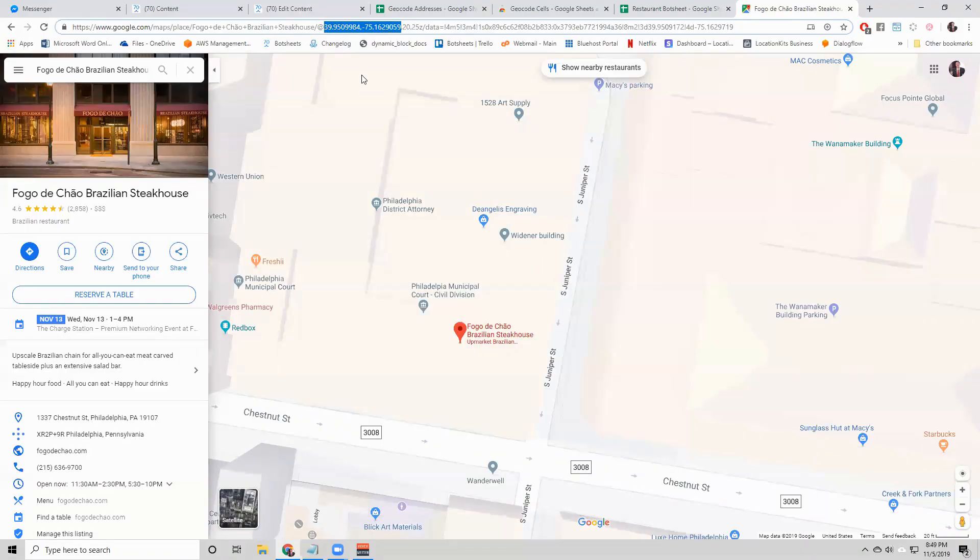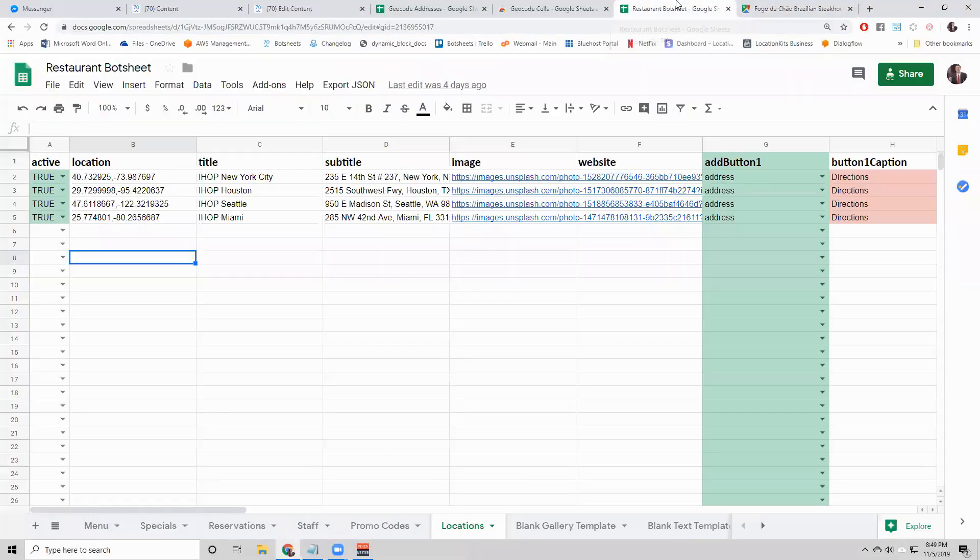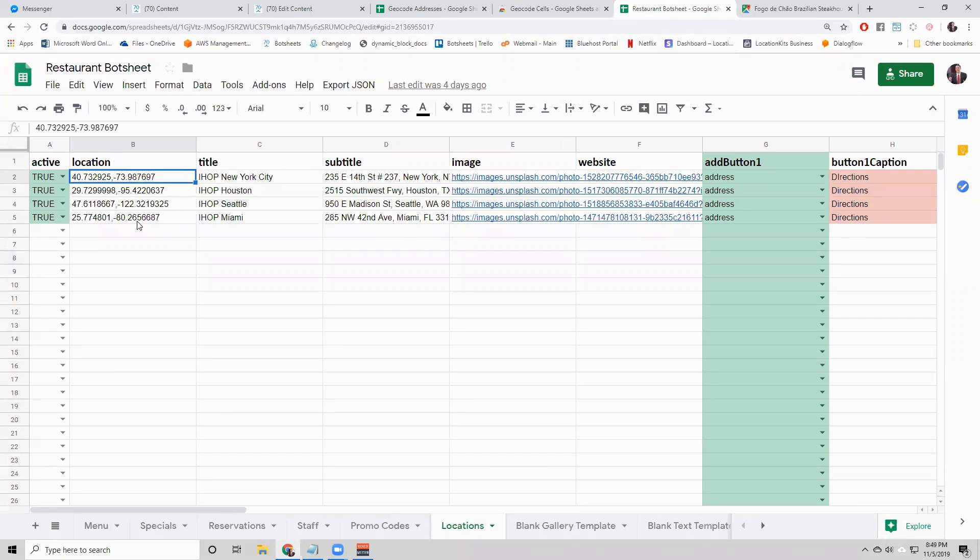The reason why you would want the latitude and longitude is because when you want to sort your results by distance, you need to have a column called location and that's where you put that value at.